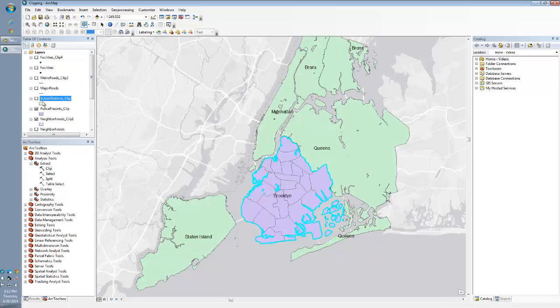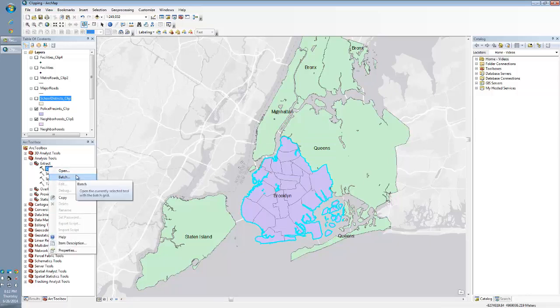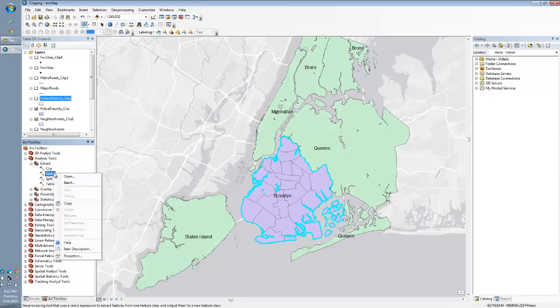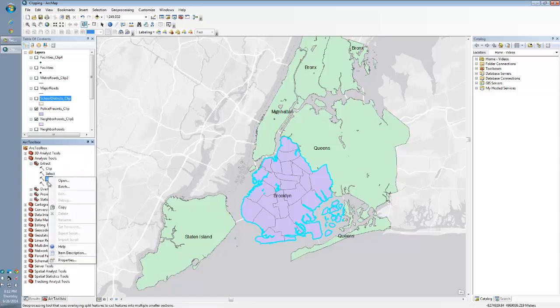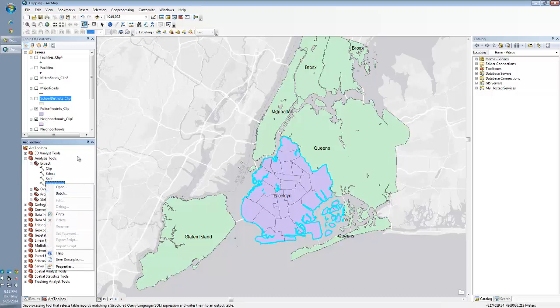So there you go. There's a quick, easy example of how to use the clip tool and how to do a batch clip. Just want to right click, go to batch. And a quick hint is the batch actually applies to many other tools. So you can right click and go to batch on other ArcToolbox tools if you didn't already know this. I hope it was helpful.